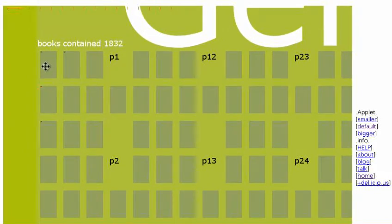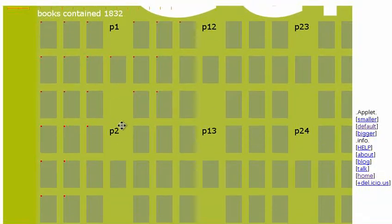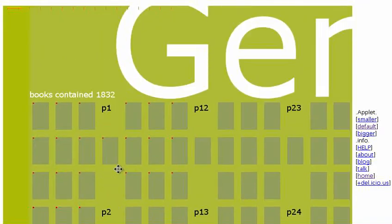As you get closer, you see the books from the pages. Those little red dots mean it can't load the image, but originally it would actually load up the image of the book.